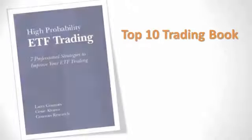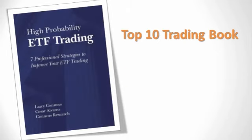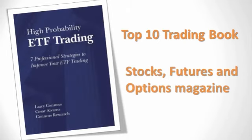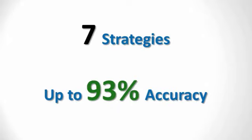One of last year's top 10 trading publications as ranked by Stocks, Futures and Options magazine was the incredible High Probability ETF Trading Book, which lays out step-by-step 7 ETF trading strategies that had up to 93% accuracy over the 20-year test period.